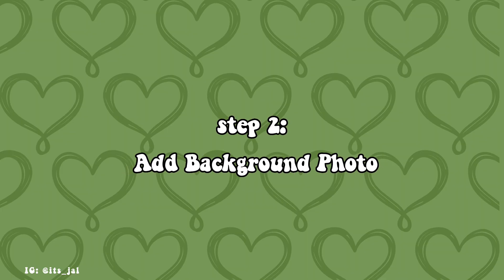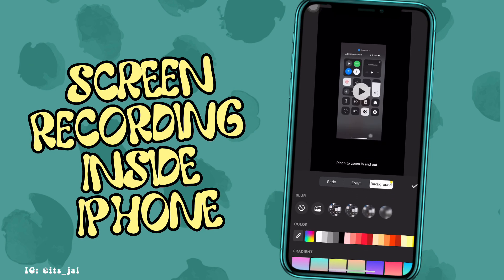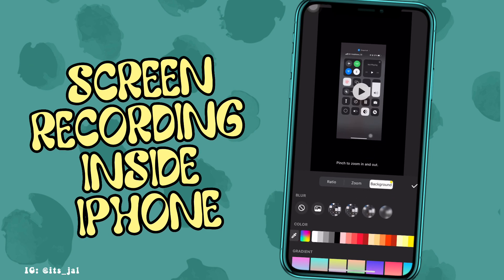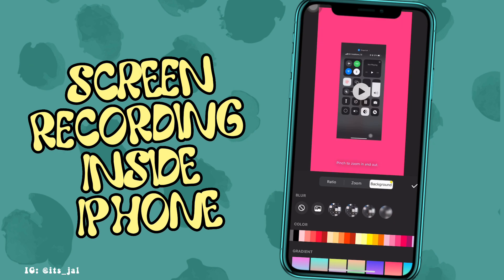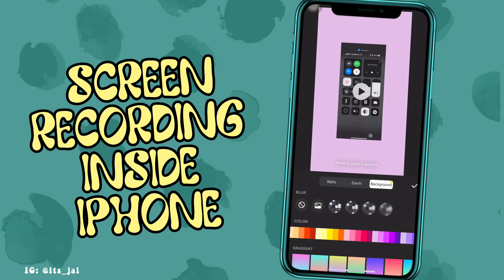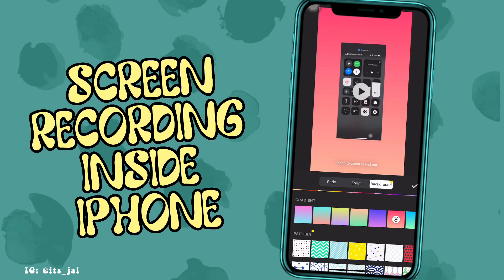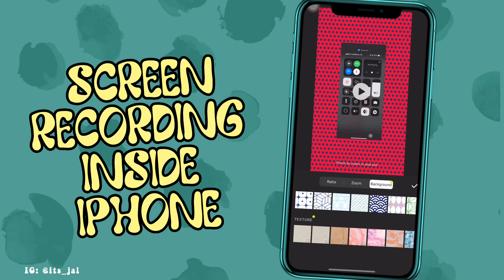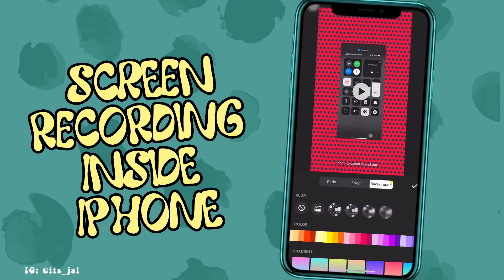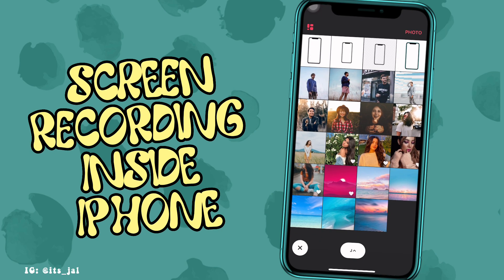Step two: add your background photo. Tap on Background and choose any background color you want. There are so many options here — you can even select gradient, pattern, or texture. To add your own background photo, tap on the photo icon and add your background photo.